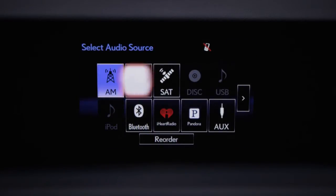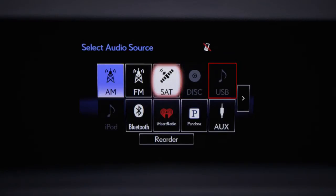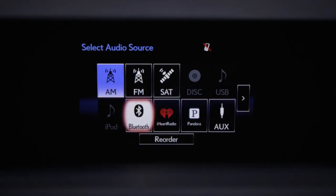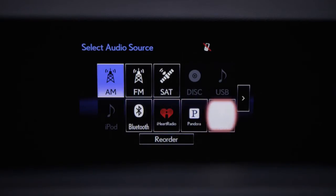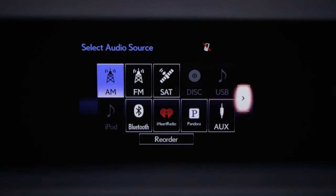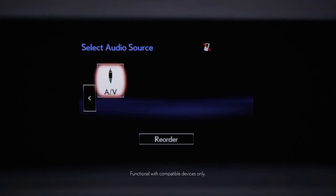Available source icons include: AM, FM, satellite radio. Shaded icons are not currently available. Additional sources include disc, USB, iPod, Bluetooth streaming audio, the apps in the InformApp suite, an auxiliary device if connected, or AV source.